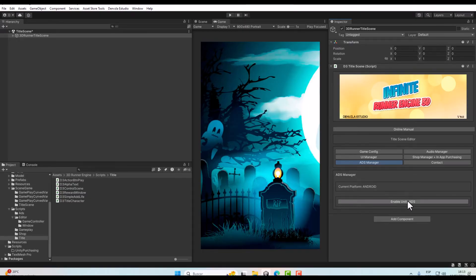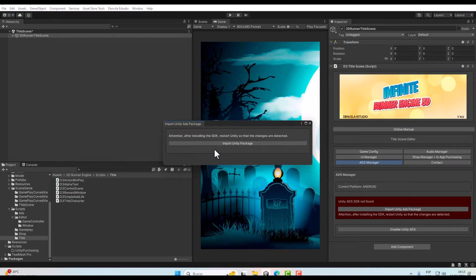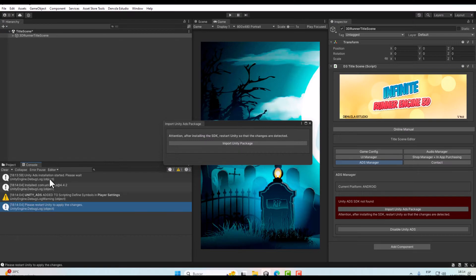You need to know that Unity will only show your ads on Android and iOS — Unity will never show your ads on Windows. In this new window you can see that the engine is telling you the SDK is not found, it is not installed. So you need to click 'Import Unity Ads Package' and you will see a warning telling you that you need to restart Unity to apply the change. Click 'Import Unity Package' and in the console you will see the installation has started.